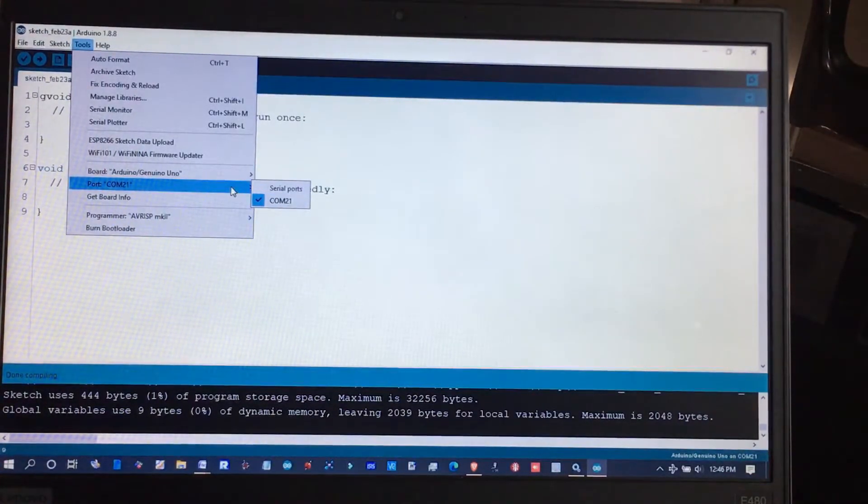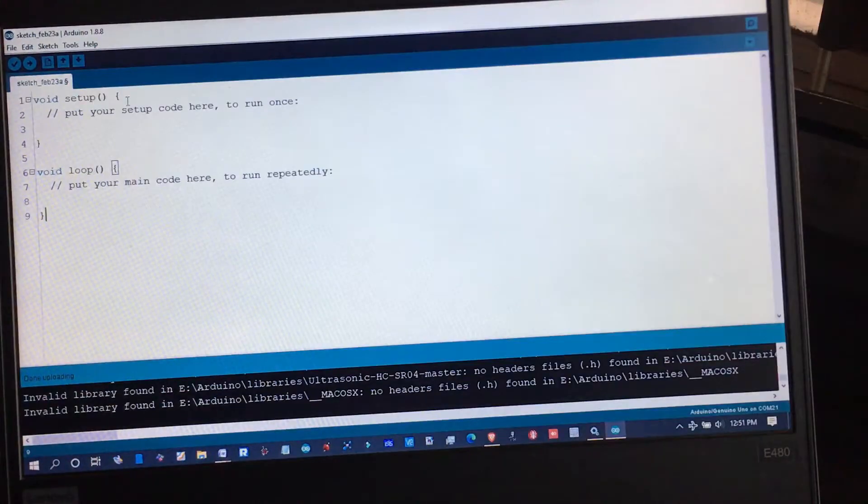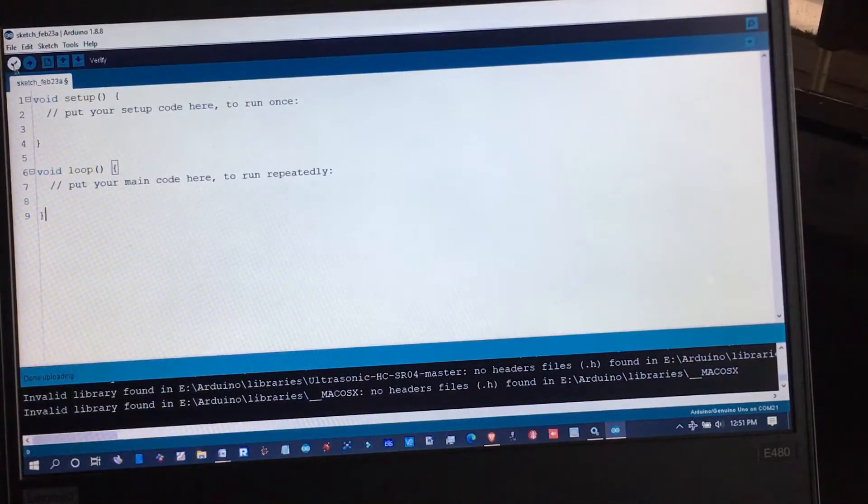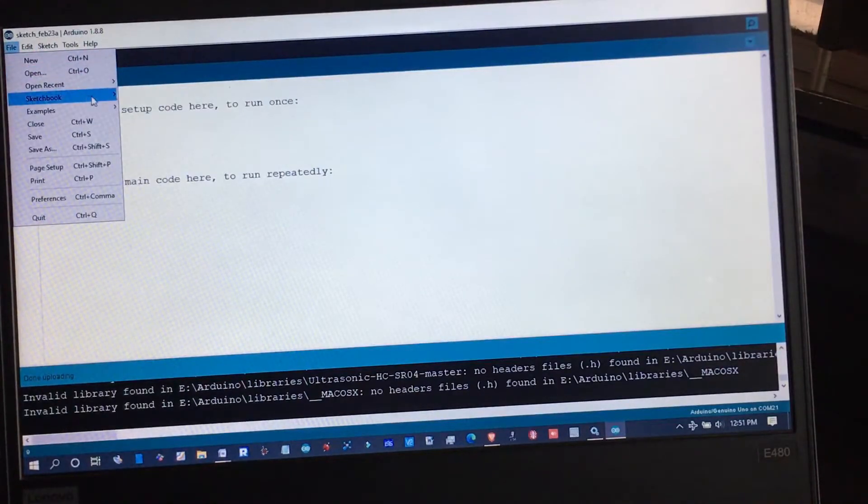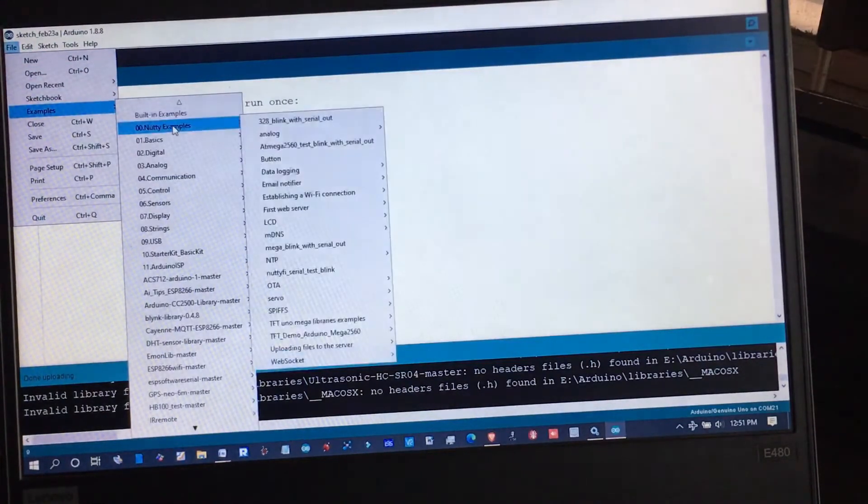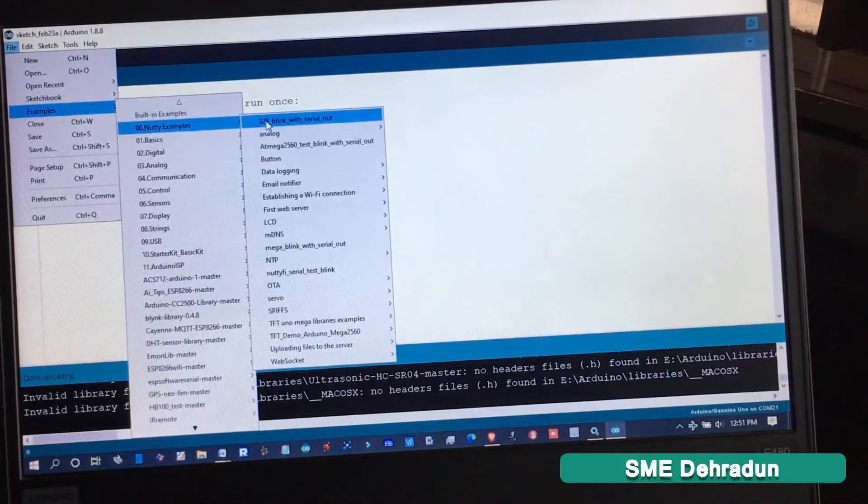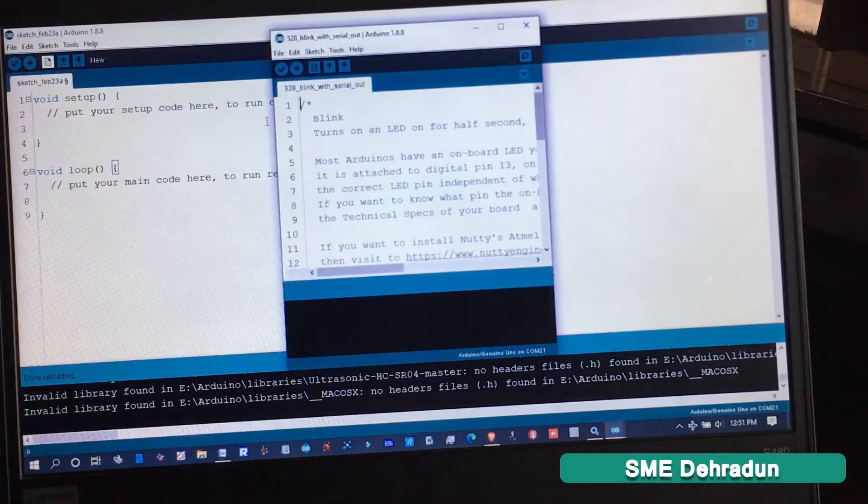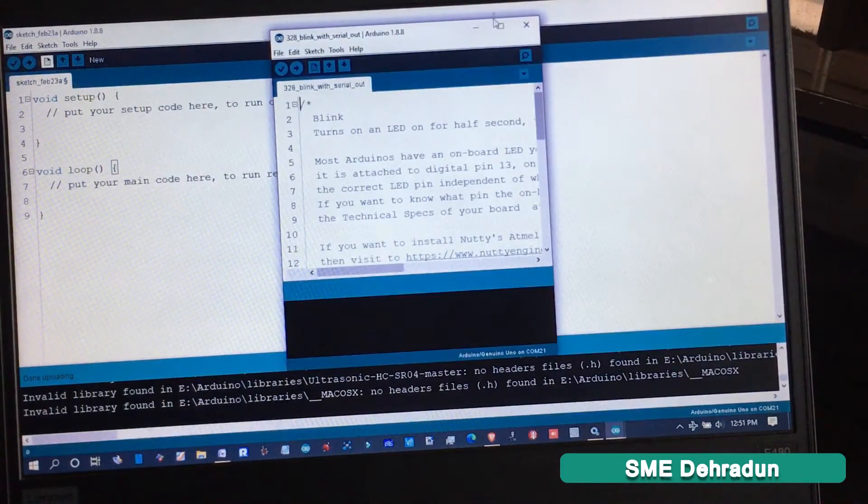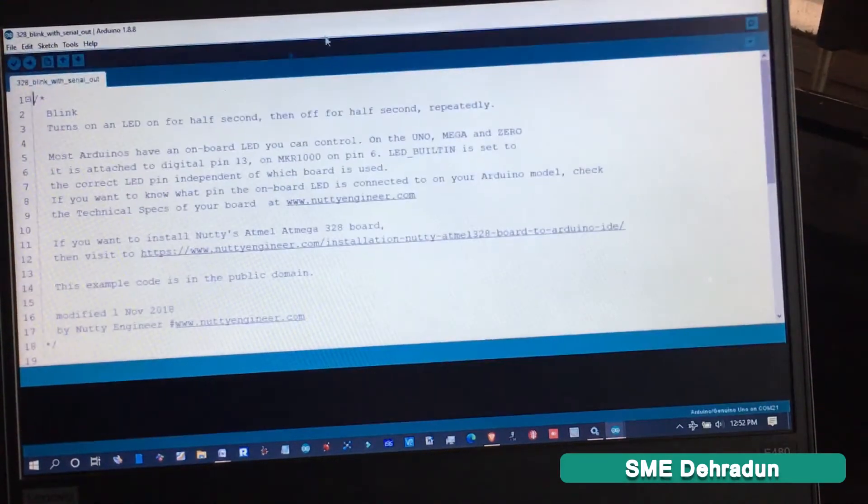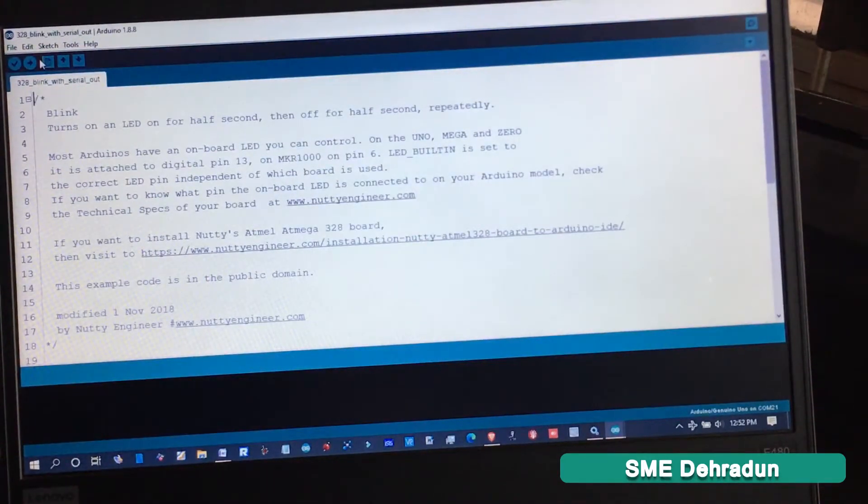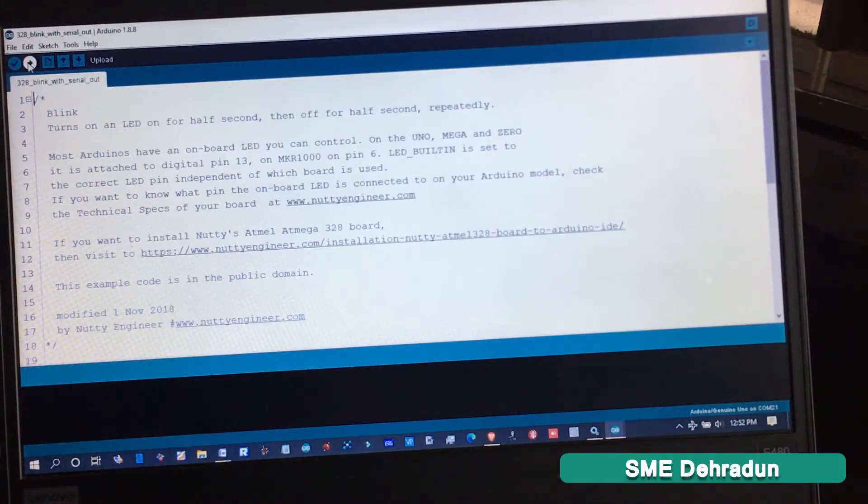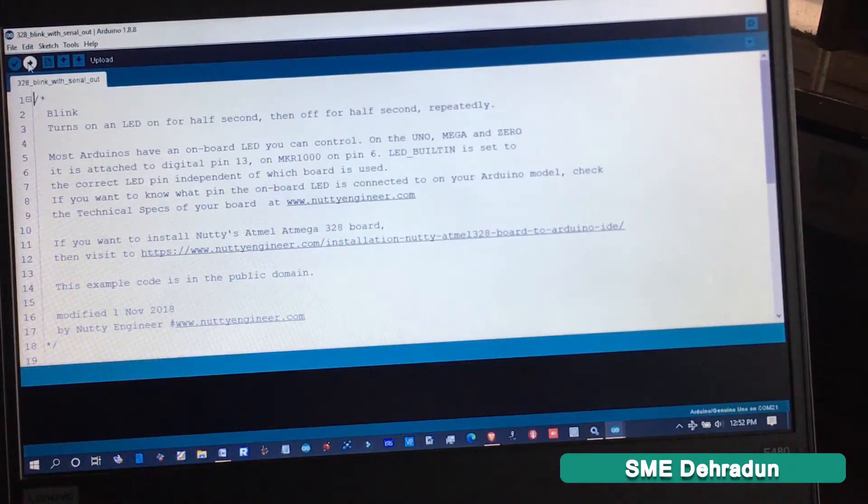Now I'm going to upload it. Click on the upload button.